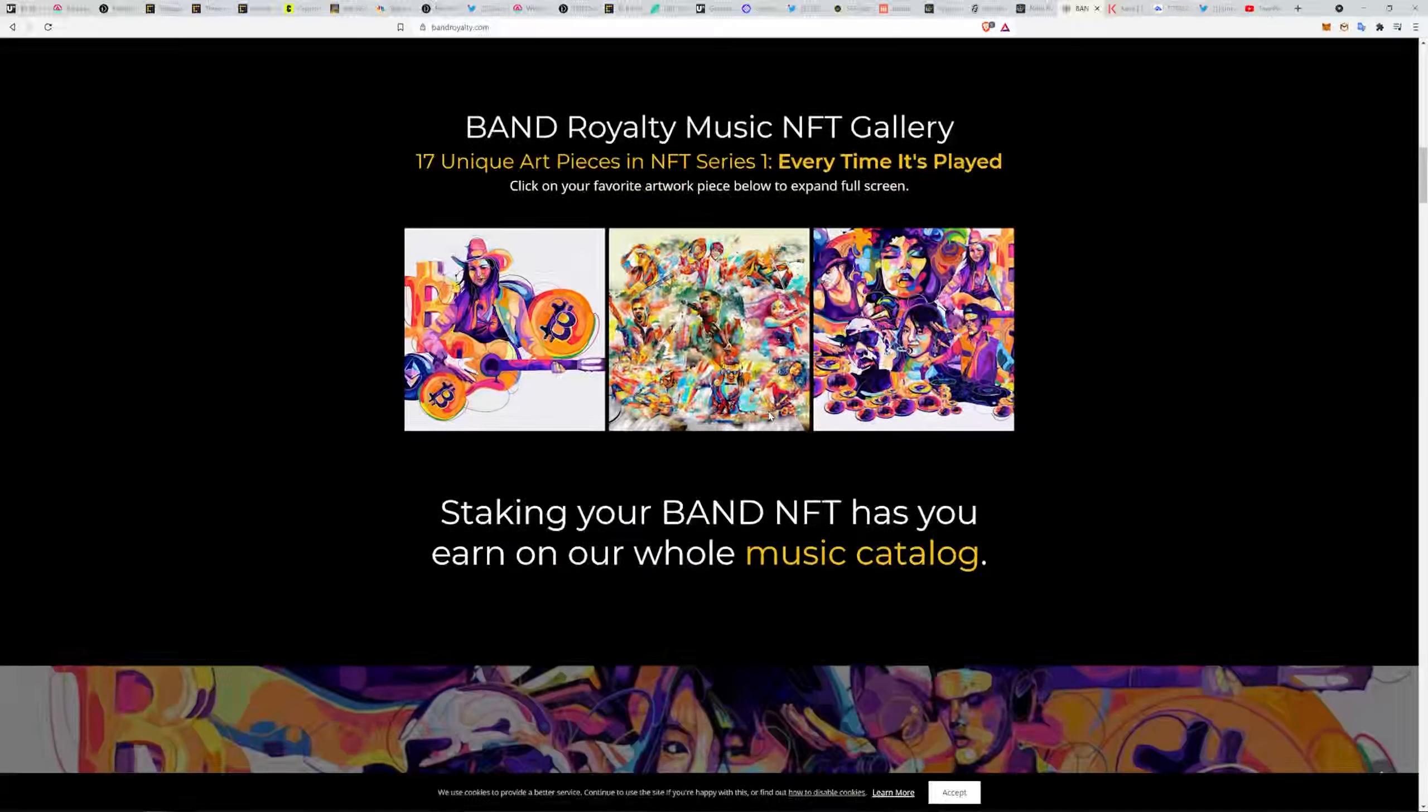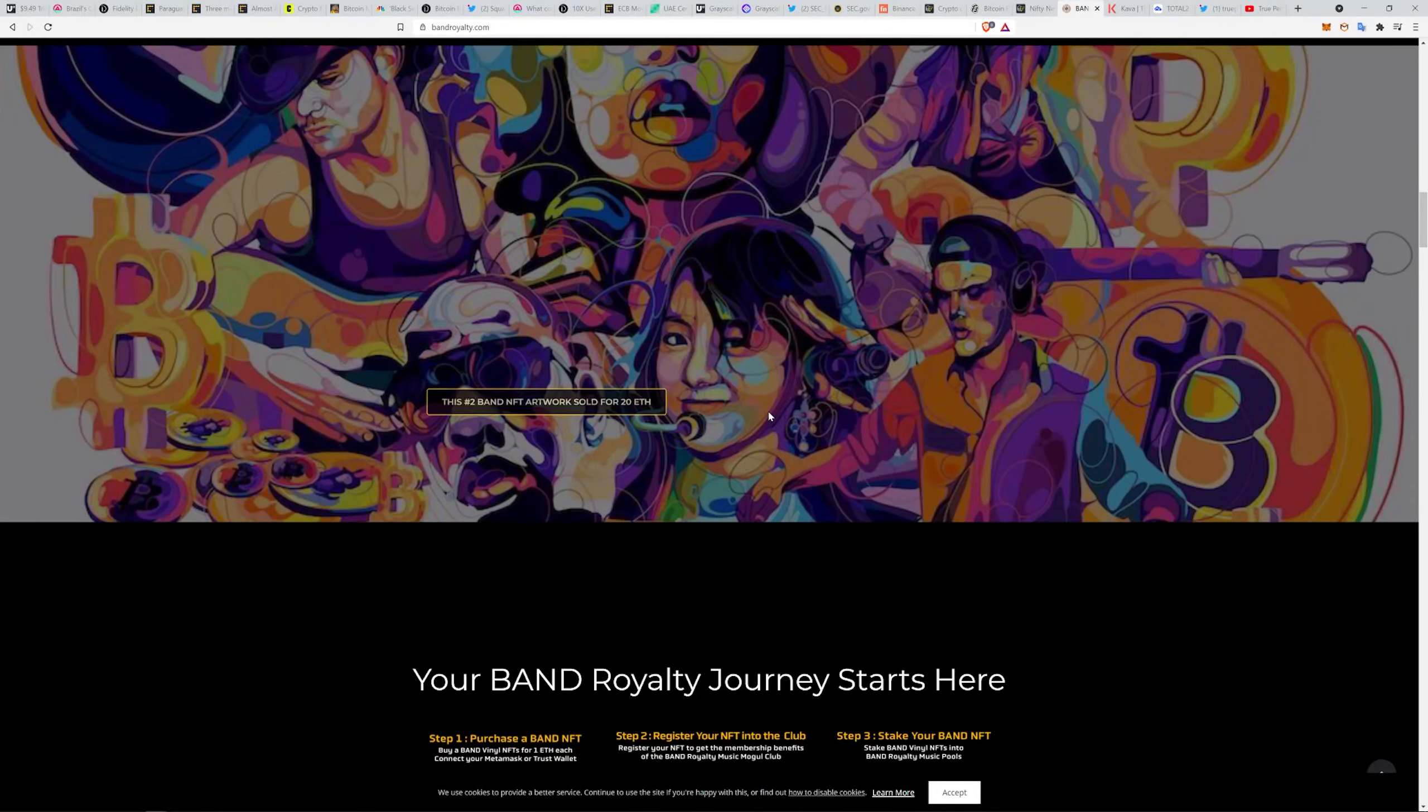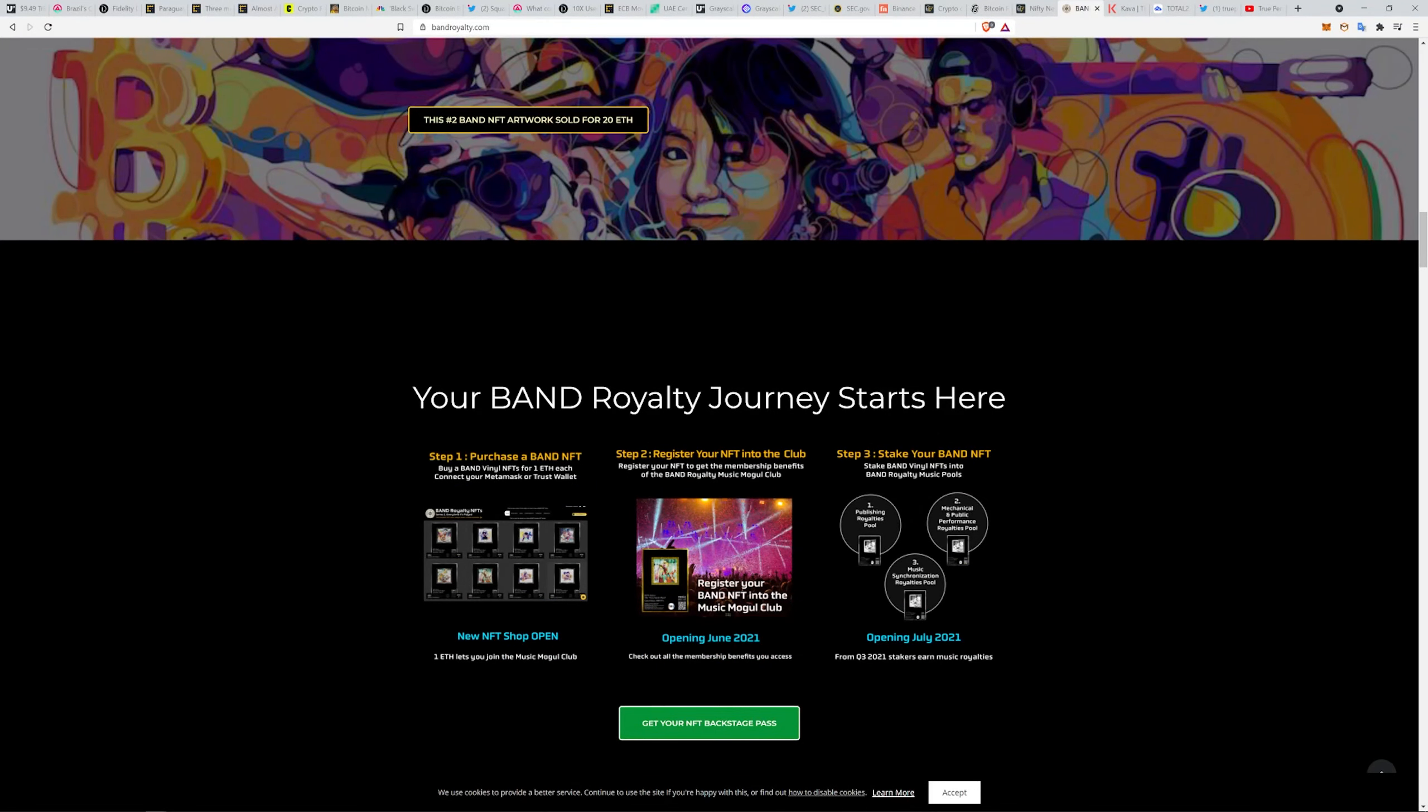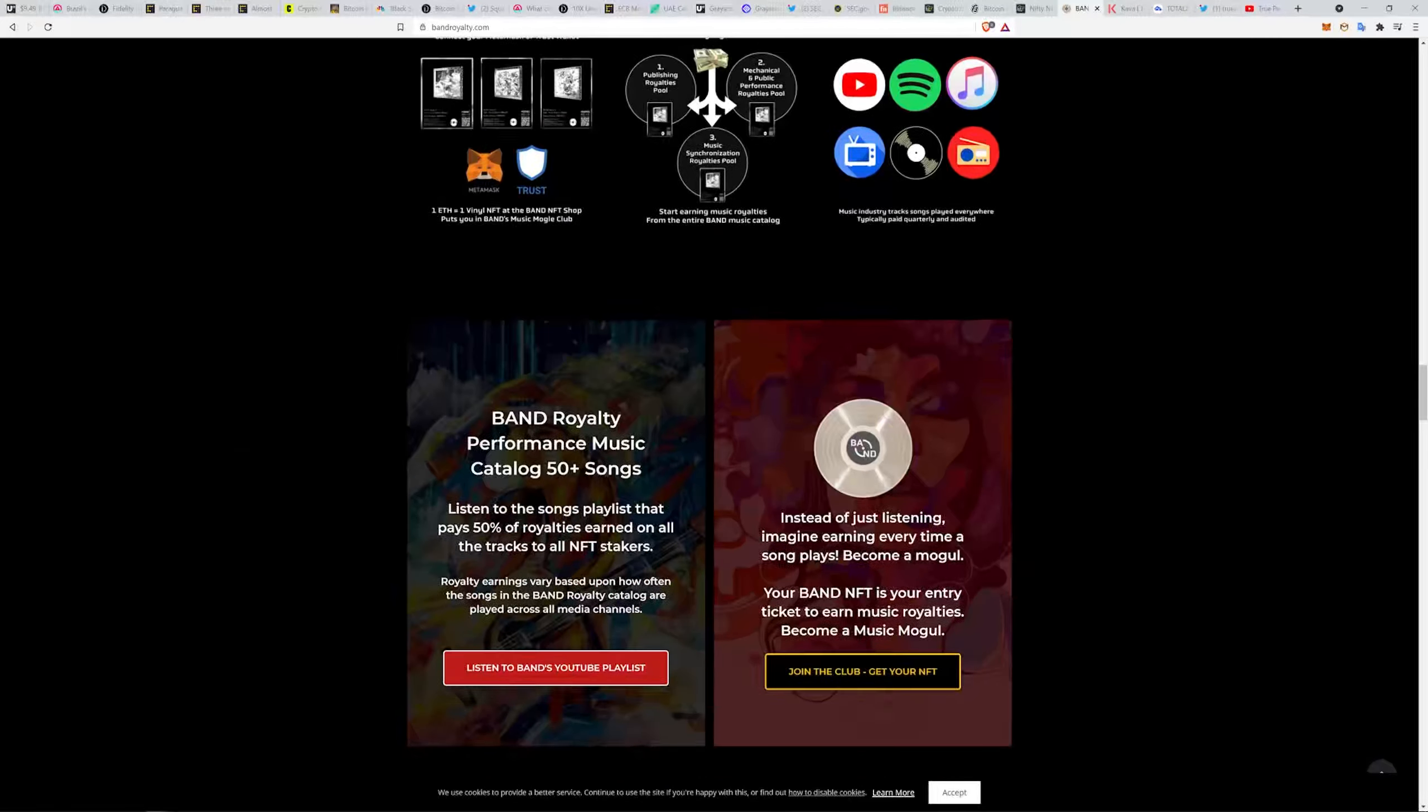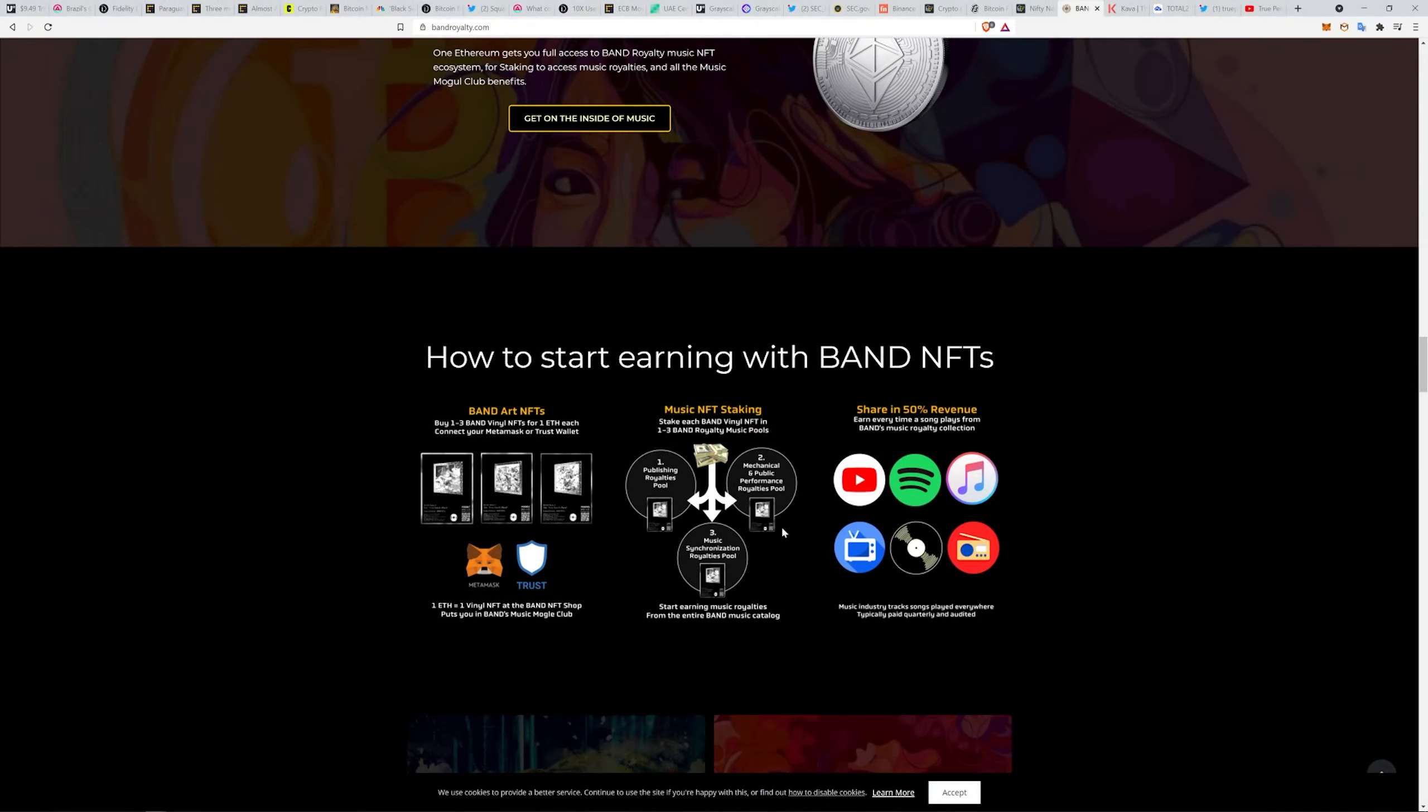Every time it gets played, you're getting some sort of kickback when you're staked in there. Here's some information on it. Just check it out. I think it's really cool because some of this NFT stuff is going to put a lot of power back into the artists. You can stake it here: publishing royalties, mechanical and public performance royalties, and then music synchronization royalties.